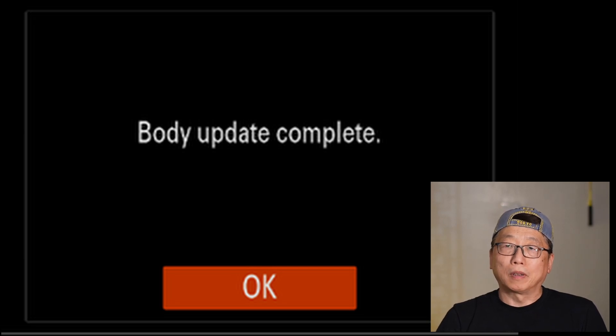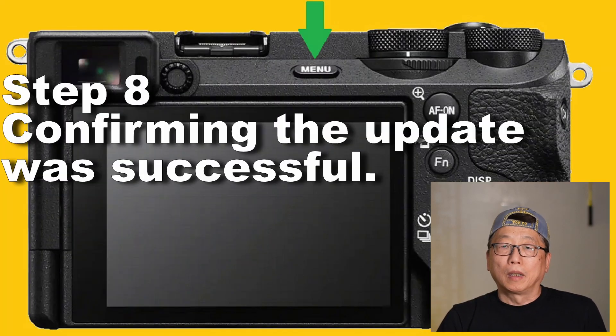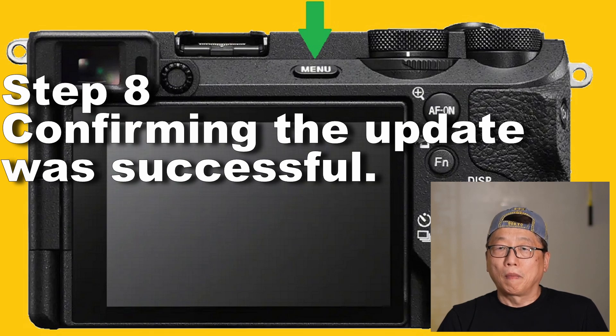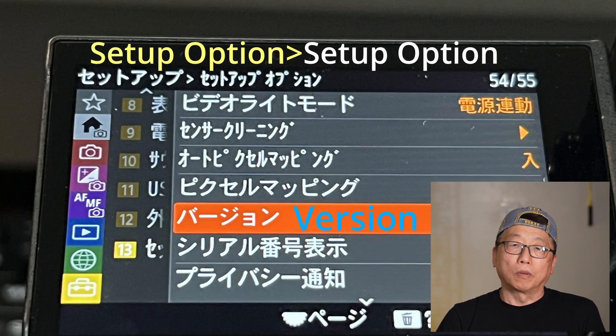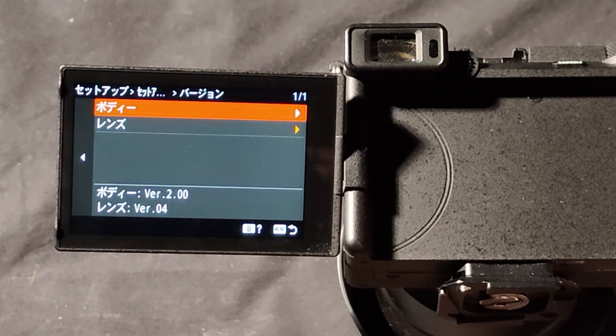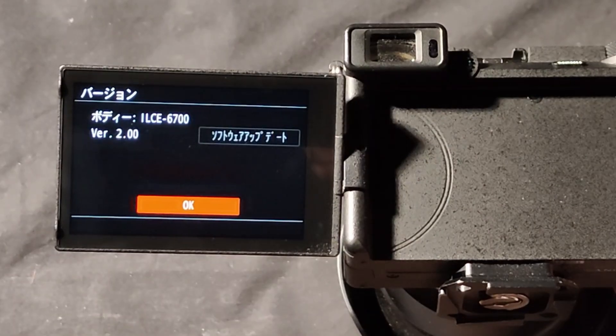Step eight: confirm the update. Turn on the camera, select Menu, go to Setup, Setup Option, then Version — it now shows version 2.0. Now you can enjoy your new Alpha 6700 camera. Thank you for watching — see you guys next time, bye bye!